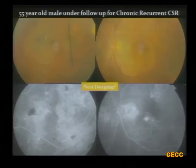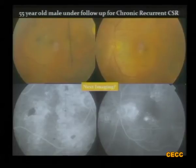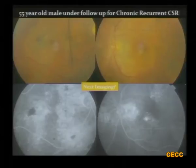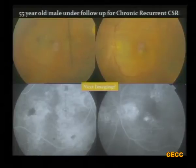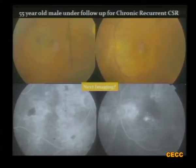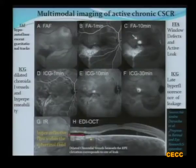Now this is the type of CSR that regular specialists generally don't want to see and would like to refer to somebody else, because it is very hard to treat. This indicates the C-carp, which is very well evident in the fluorescent angiography where all those leaks are seen, the gravitational tracks and the multiple leaks. So if you are planning management in this case, we would like to know what exactly is going on at the choroid level also.